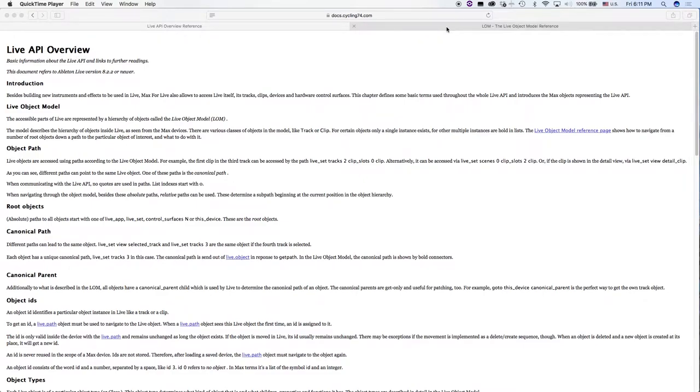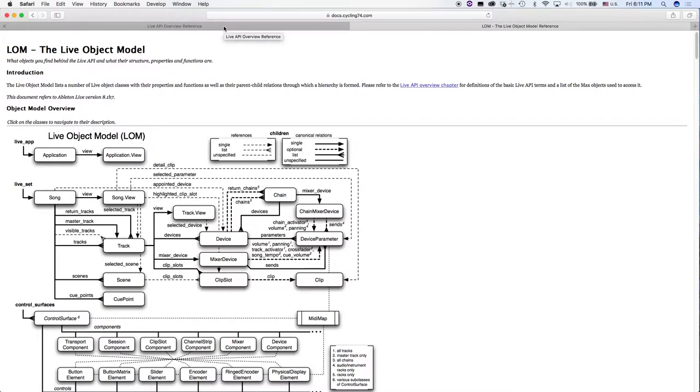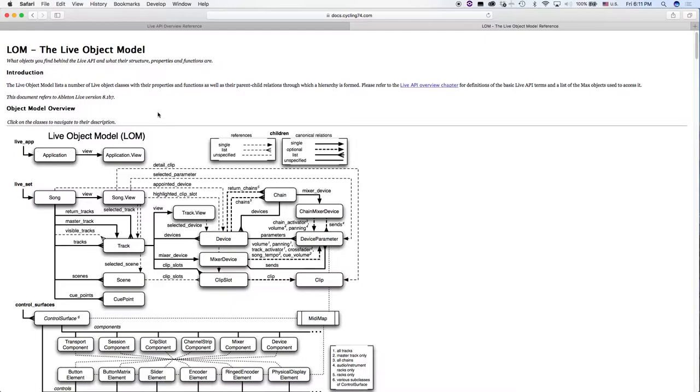Okay, so let's take a look at the live object model. Now I am going to include links in the video description for both the live API overview and the live object model reference documents here. So don't worry too much about googling it, but I'm sure if you google it, it would come right up.